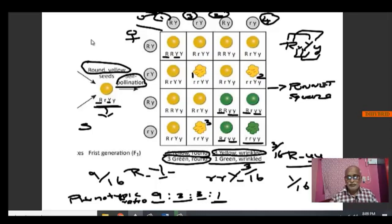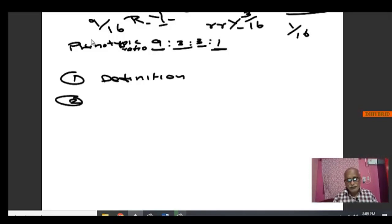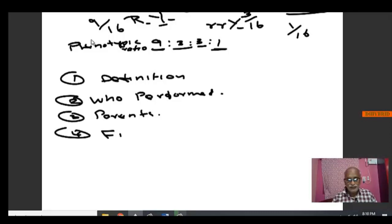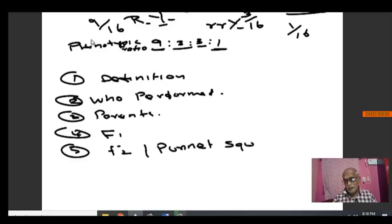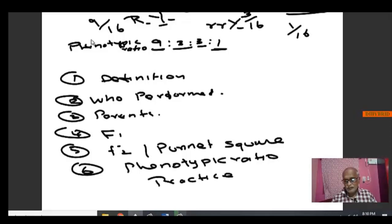What you need to remember while studying: first, read the definition of dihybrid cross, then who performed the cross, then what is the nature of the parents, then the nature of F1, then bring the F2 generation in the Punnett square, and remember the phenotypic ratio. Also practice the genotypic ratio.